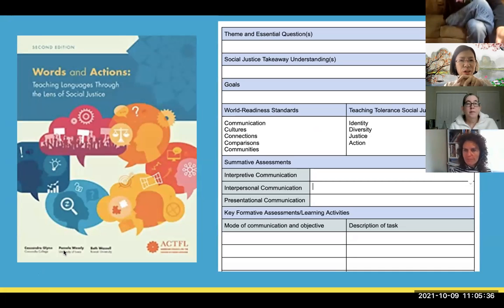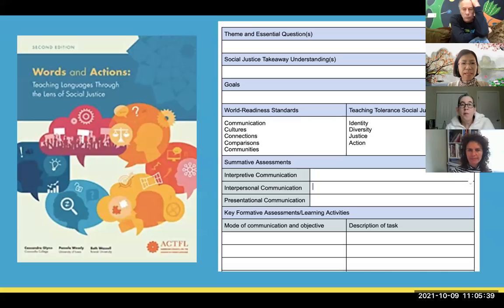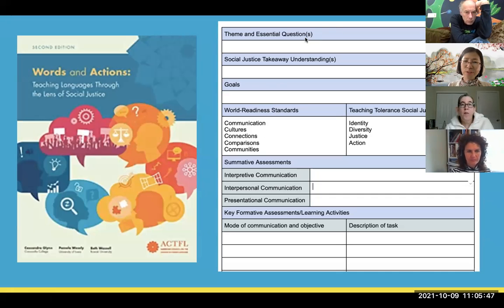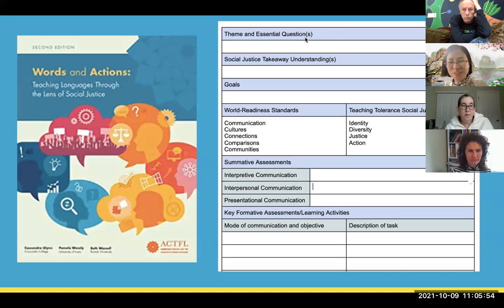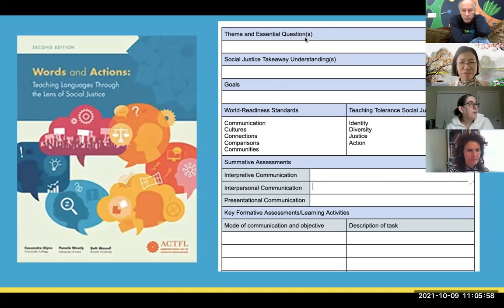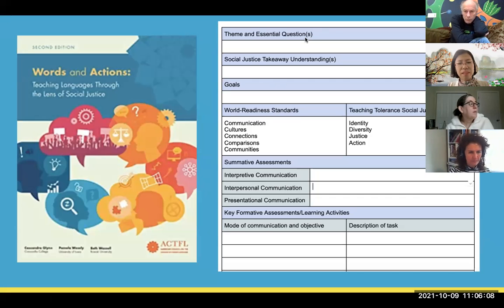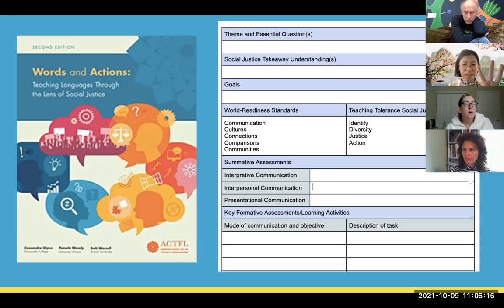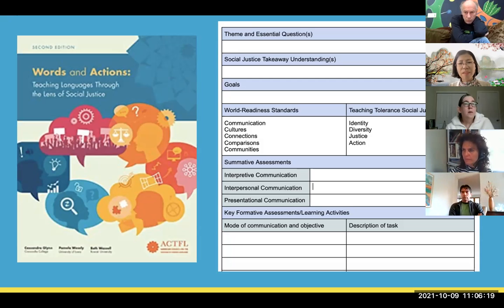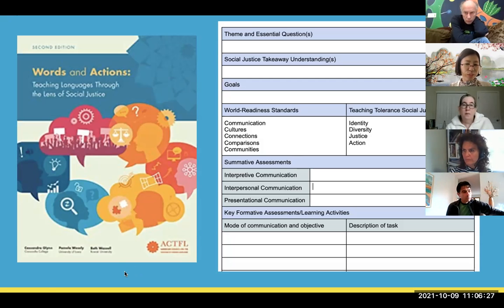When I attended the ACTFL summer workshop we used this format, and you can also find sample units in the book Words and Actions. I tried to use it in the summer to map out all my units for this year — I didn't finish even one, to be honest. It already covers the five Cs and three modes, and this template didn't list all the intercultural communication standards yet. Then you add all four social justice categories: identity, diversity, justice, action — it's just a lot.